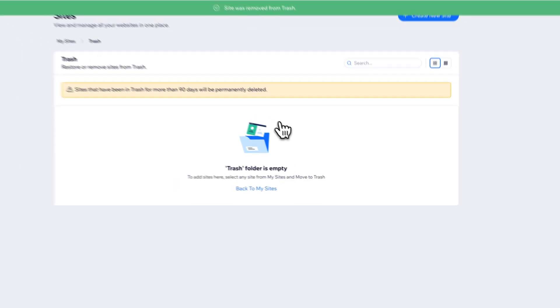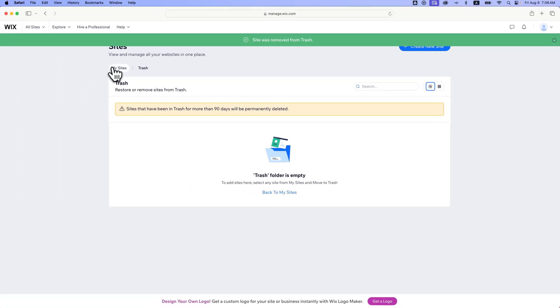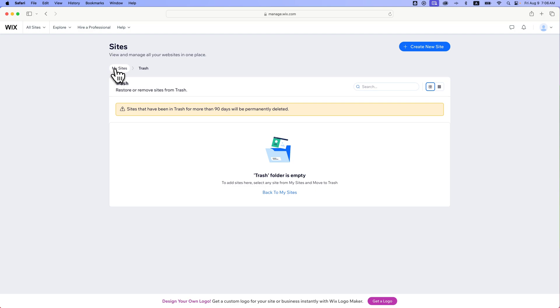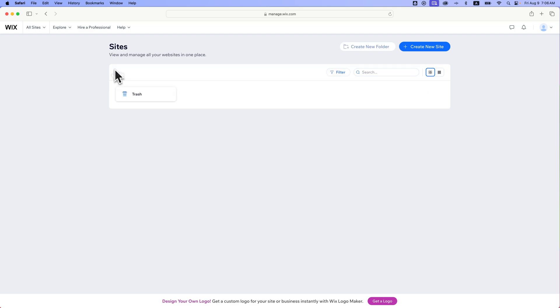So now that site is completely deleted from my Wix website account. And then if I go back to my sites and reload this, I probably won't see trash anymore. The trash folder only pops up when you actually have items in the trash. That's how you can delete your Wix website.